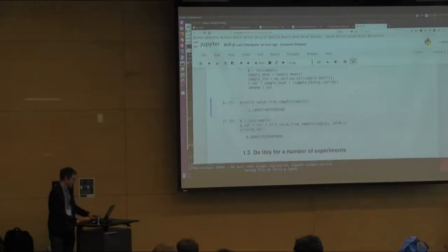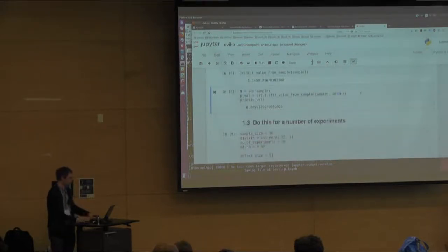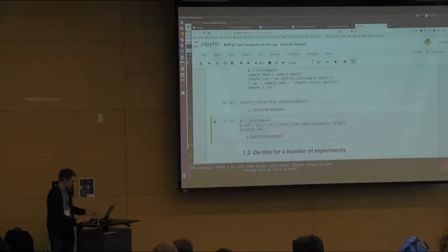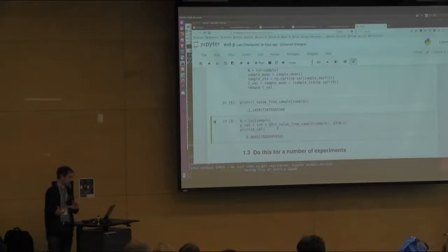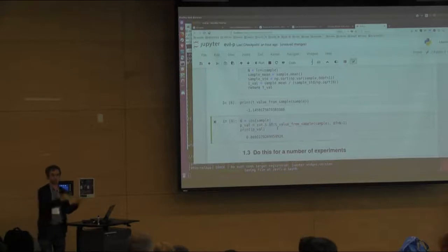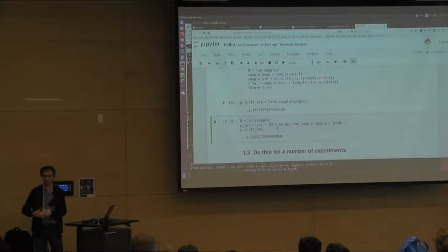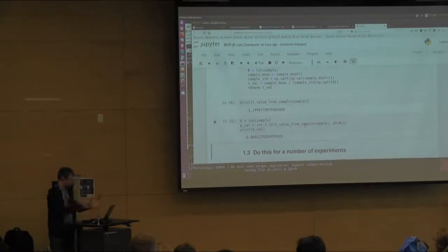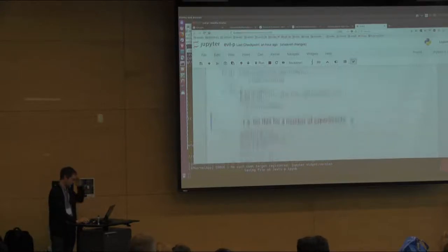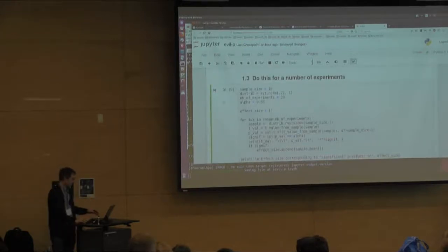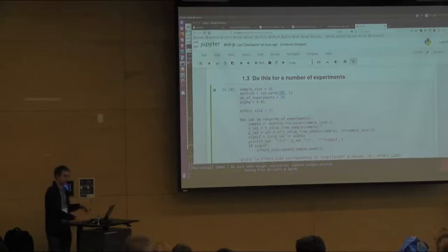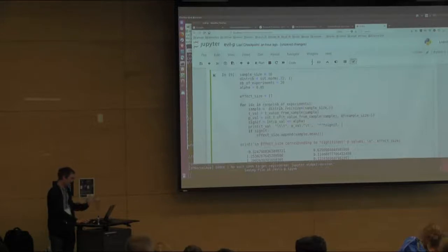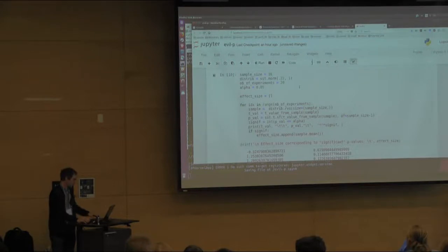You create a sample mean, compute the mean and standard deviation, and the T-value is simply the sample mean divided by the sample standard deviation divided by the square root of the number of subjects. The P-value uses scipy.stats SF — the survival function — which gives you from the T or Z value the P-value. It's one minus the cumulative distribution function of that number. I'm running this for 20 experiments with an effect size of about 0.2, which is not a crazy effect size in neuroimaging, and an alpha risk of error of 0.05.